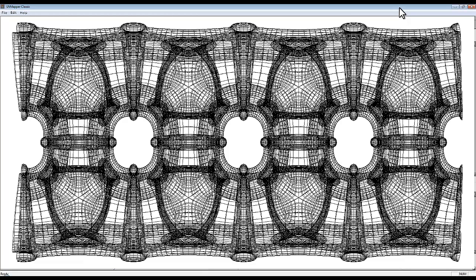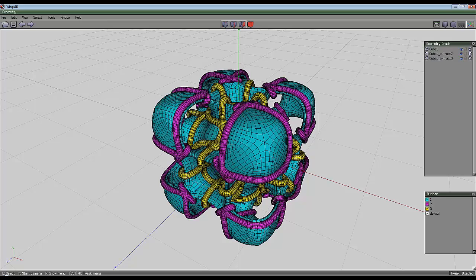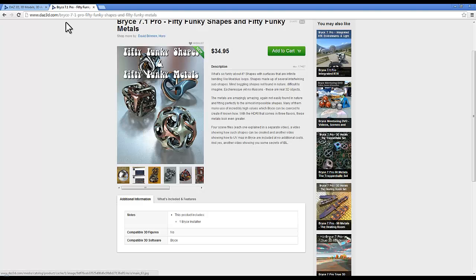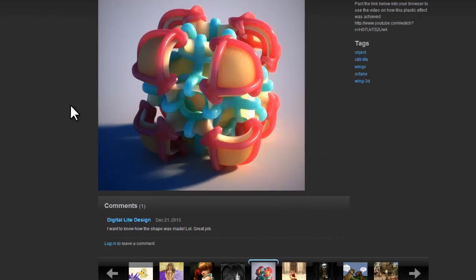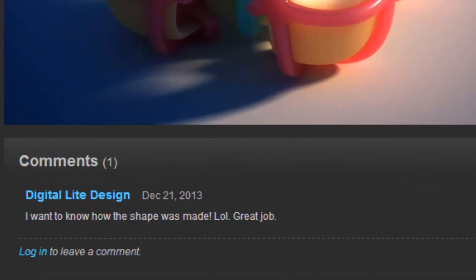So there you go. I'll do a couple of example renders to show you what the shape looks like in both Bryce and Octane. And essentially that's the end of the video. So I hope that answers your question. Cheers now.